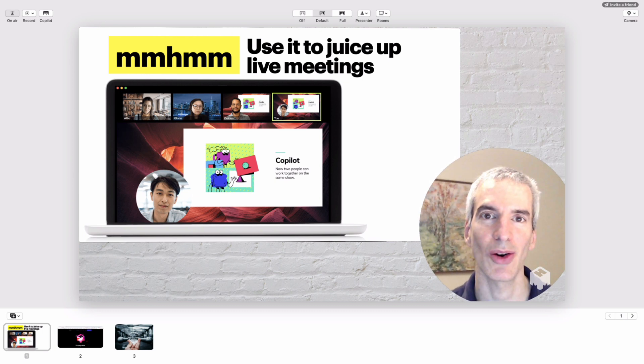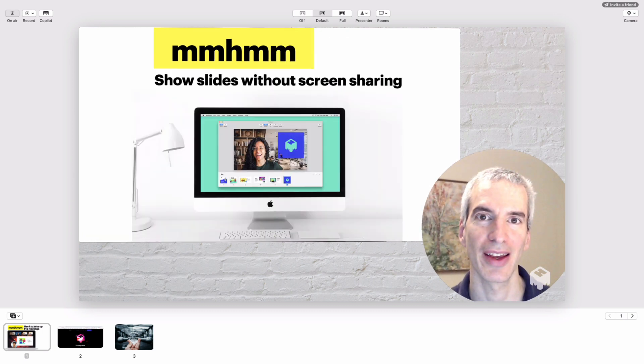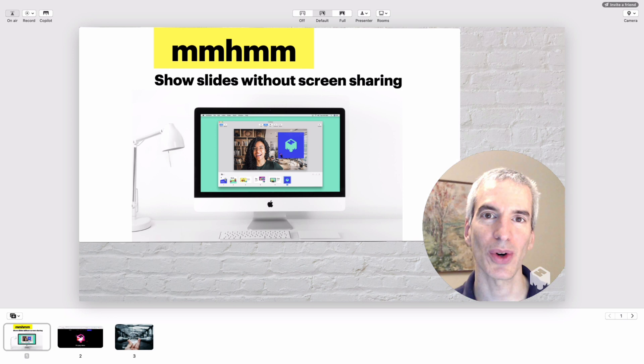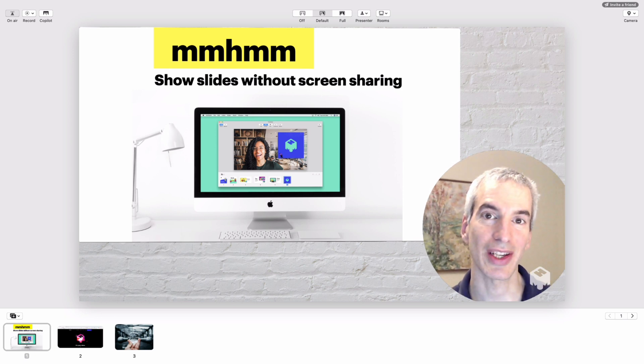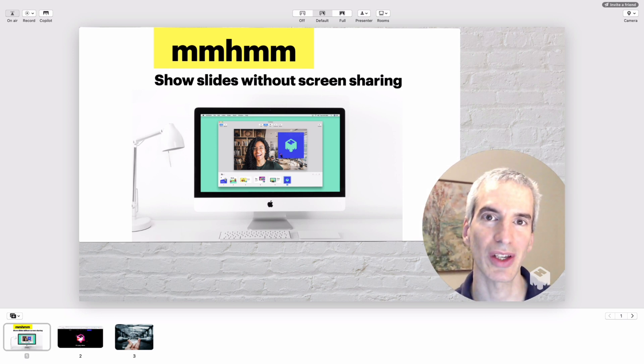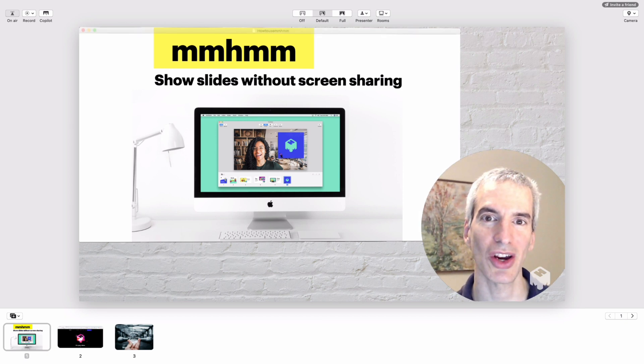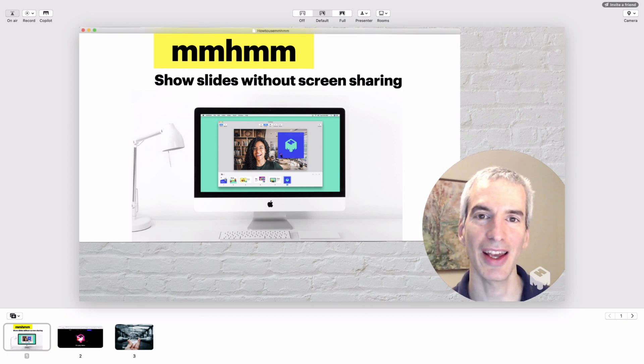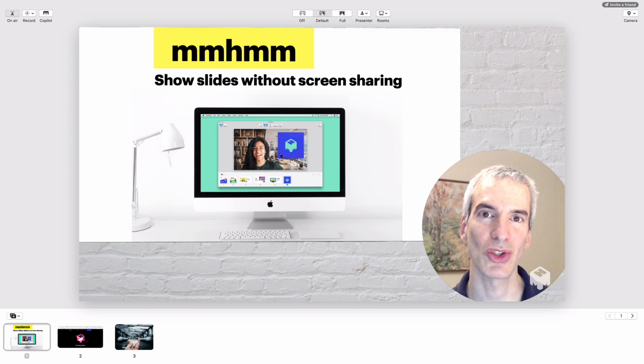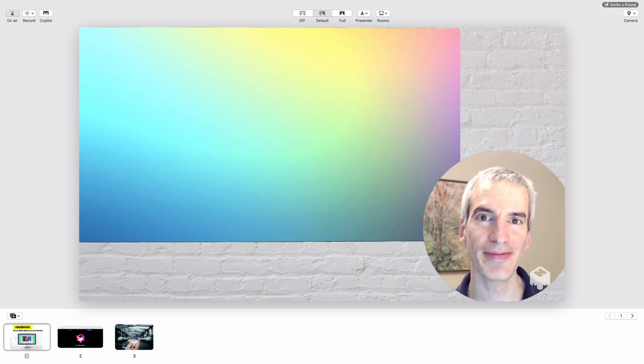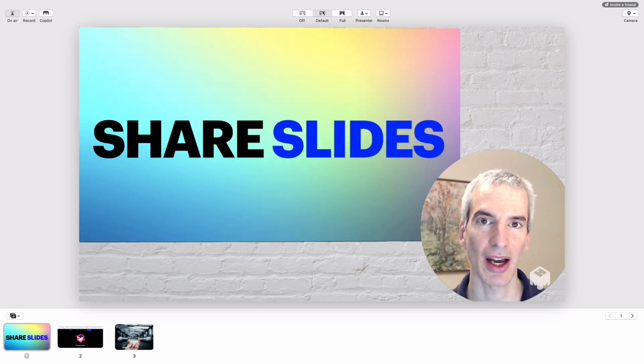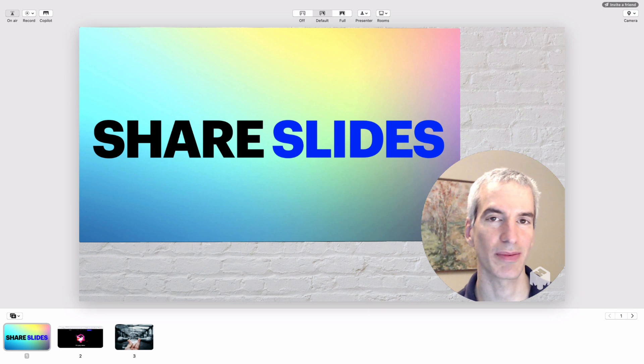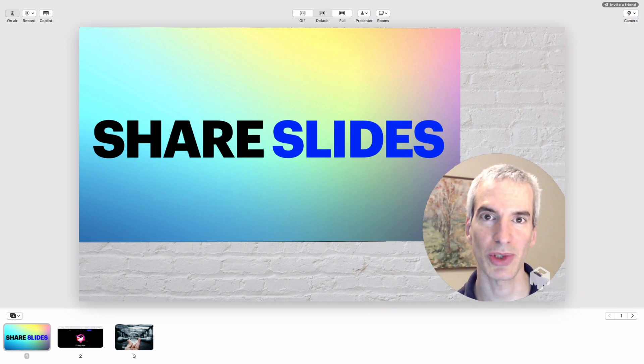You can use it for screen sharing in Zoom or Google Meet sessions, basically sharing slides without actually screen sharing. Whatever I'm sharing here in this mmhmm window is going to show up on my Zoom or Google Meet session, and I can share slides and present whatever I'm wanting to present.